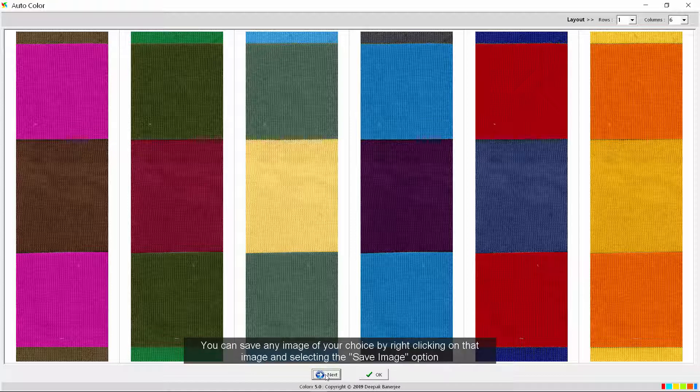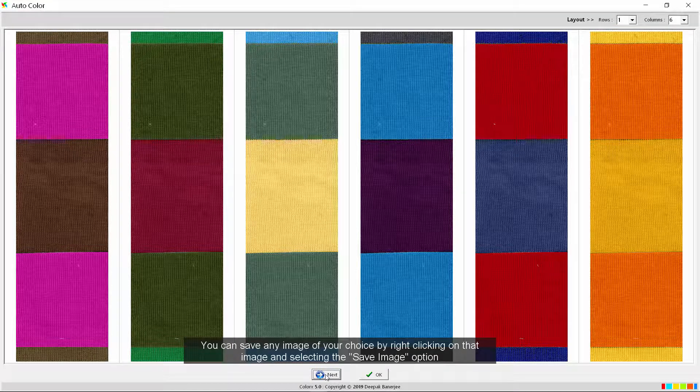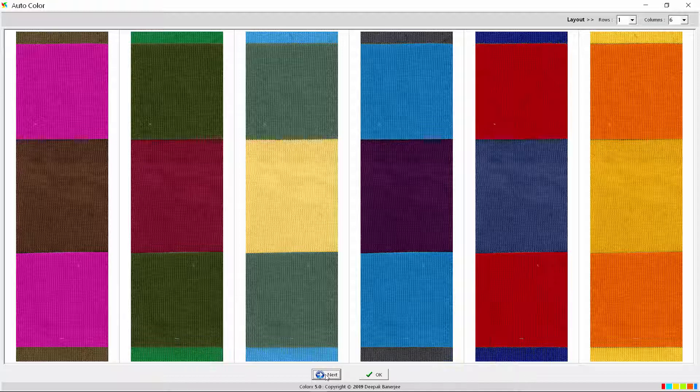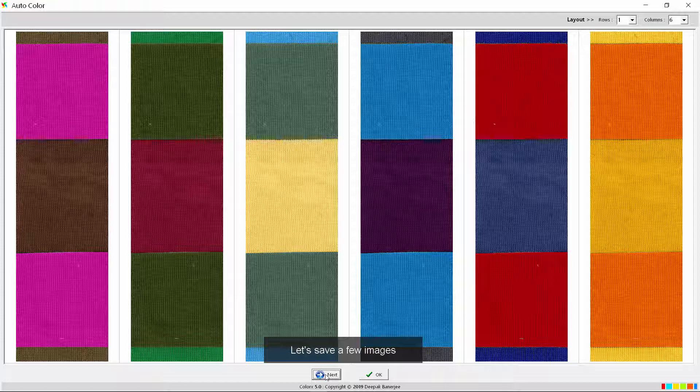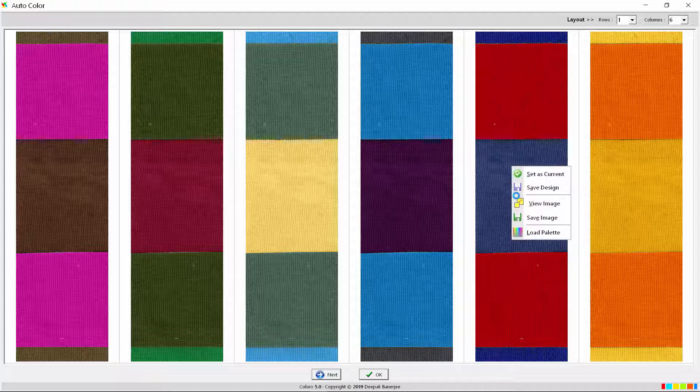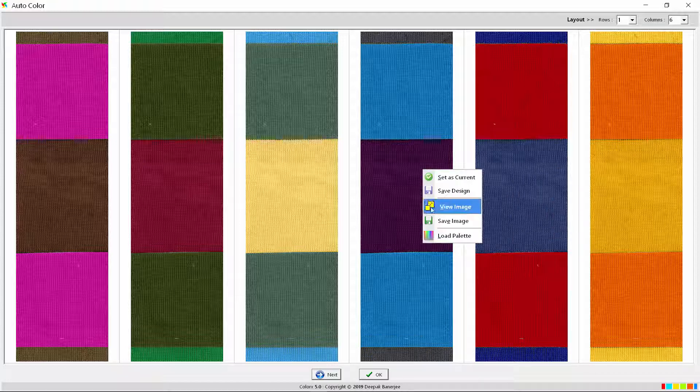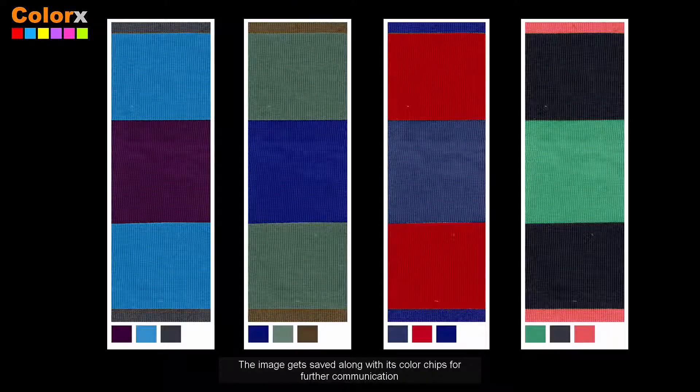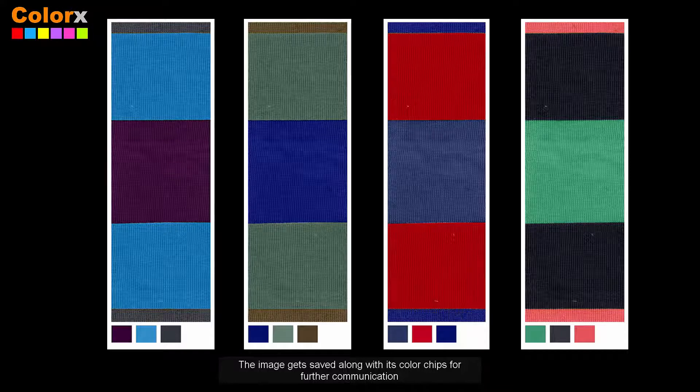You can save any image of your choice by right-clicking on that image and selecting the save image option. Let's save a few images. The image gets saved along with its color chips for further communication.